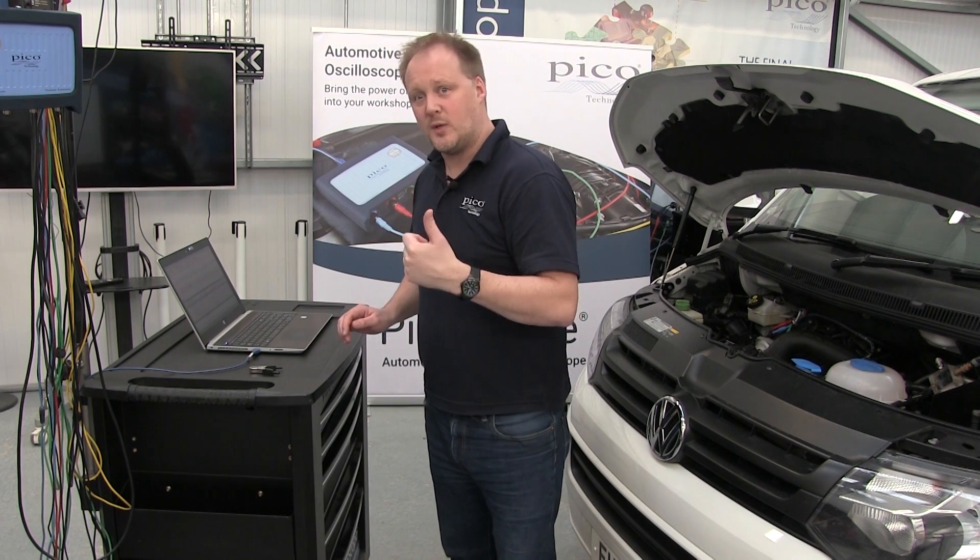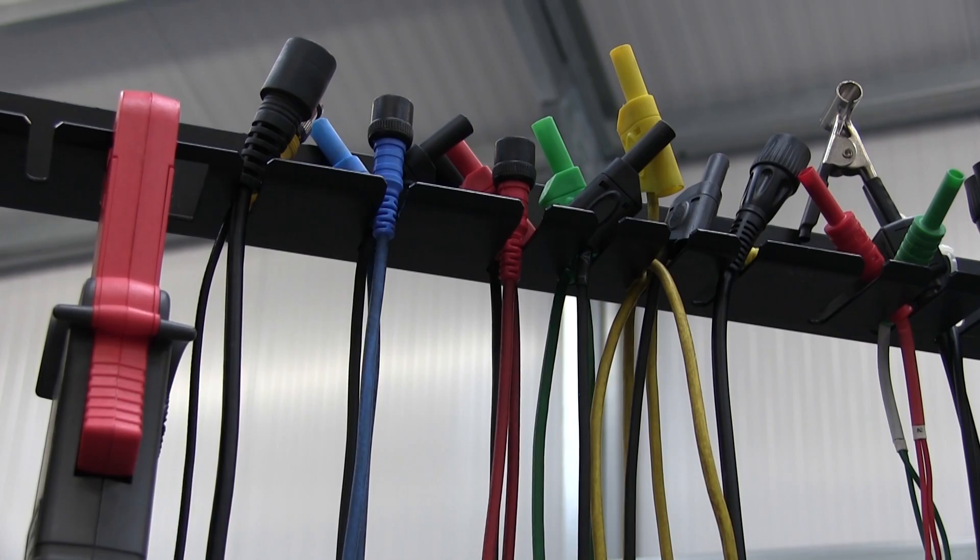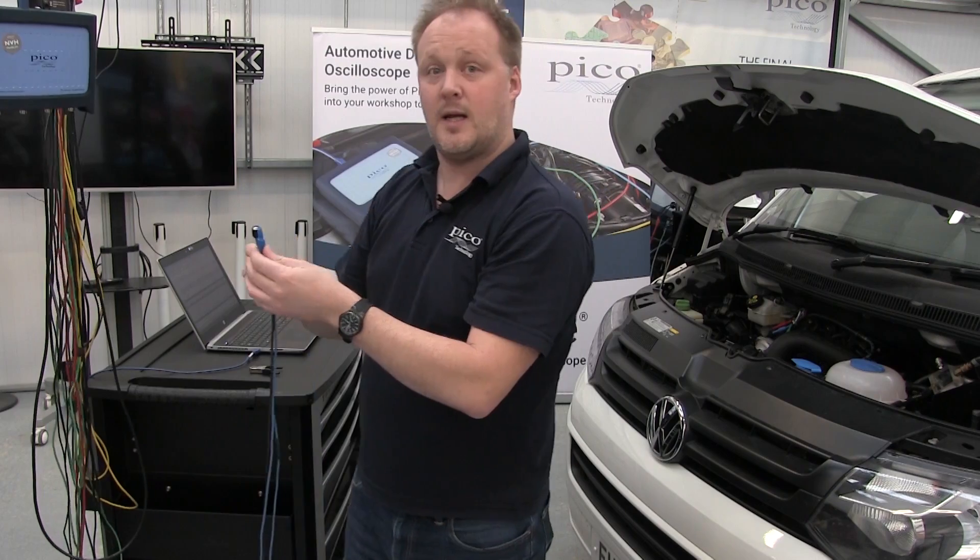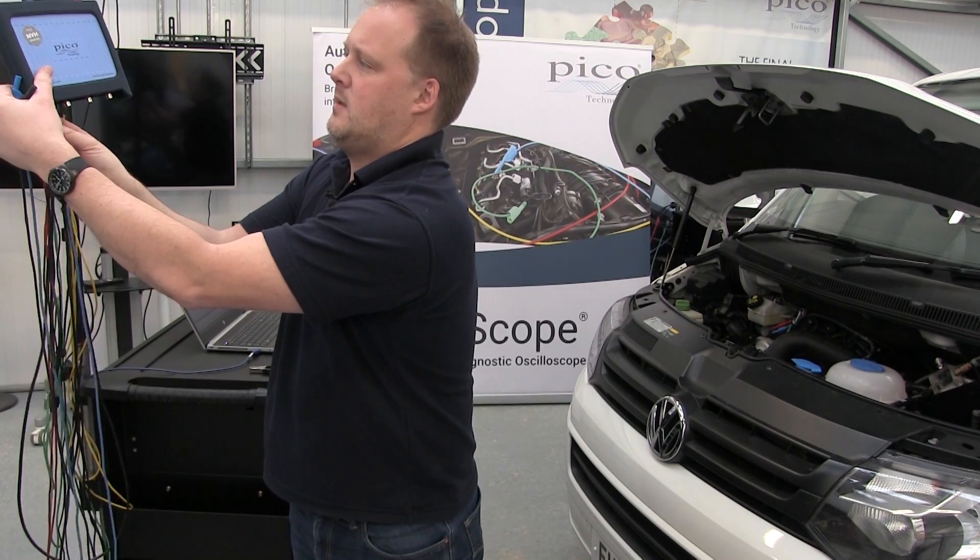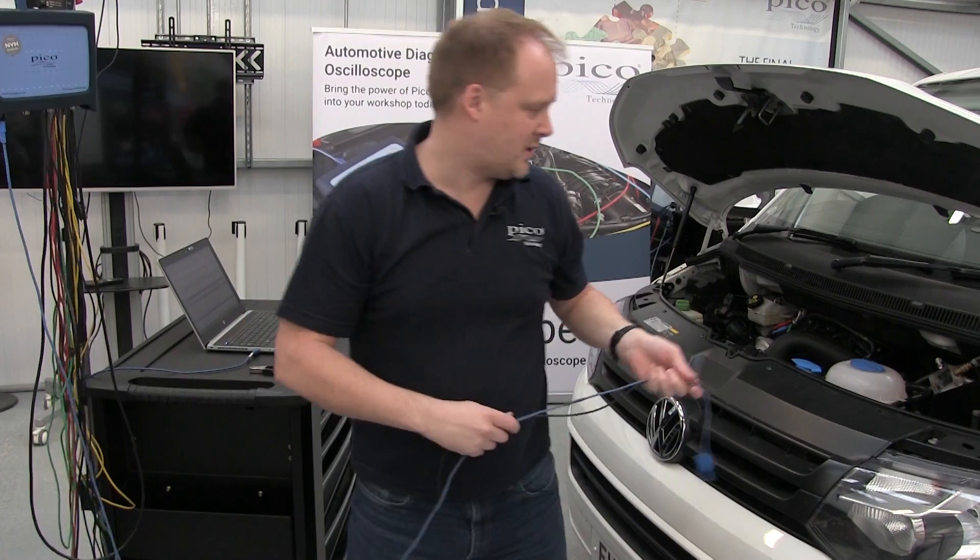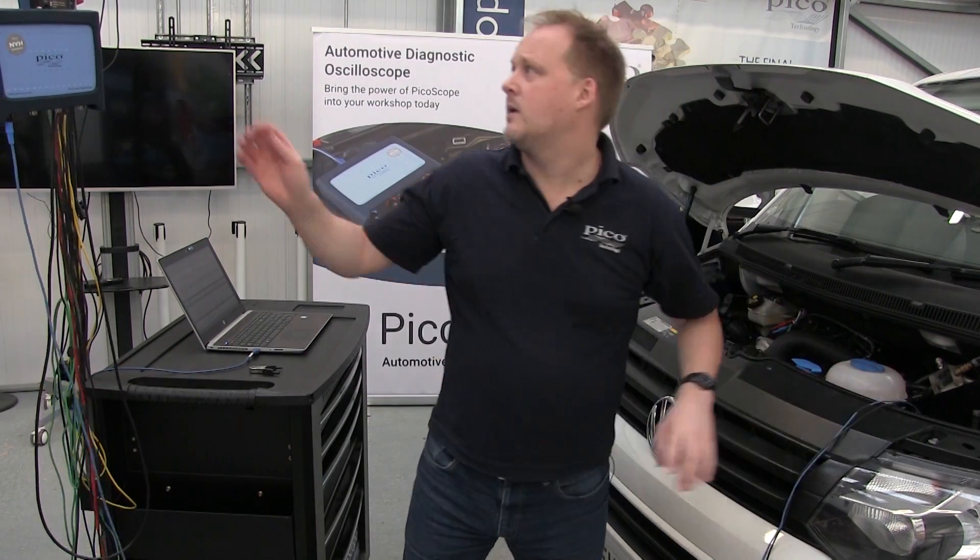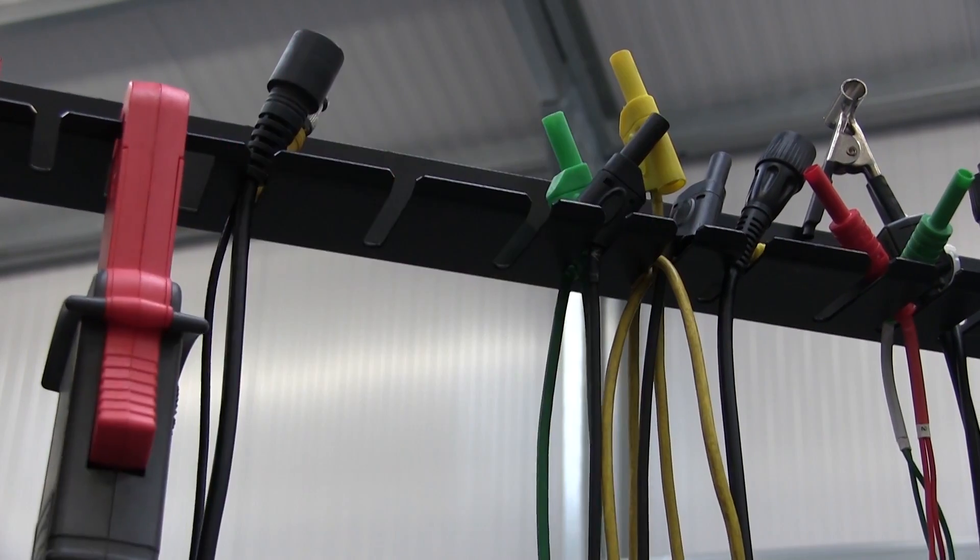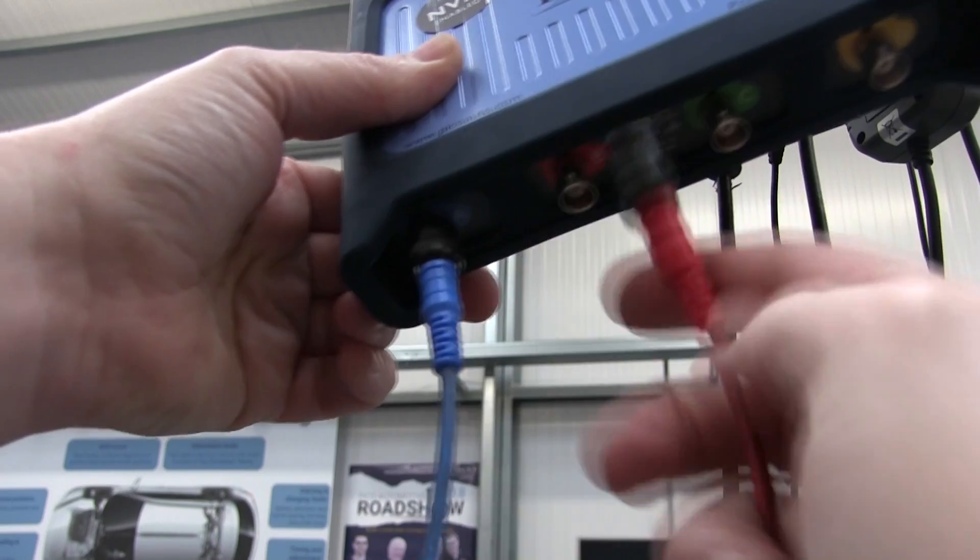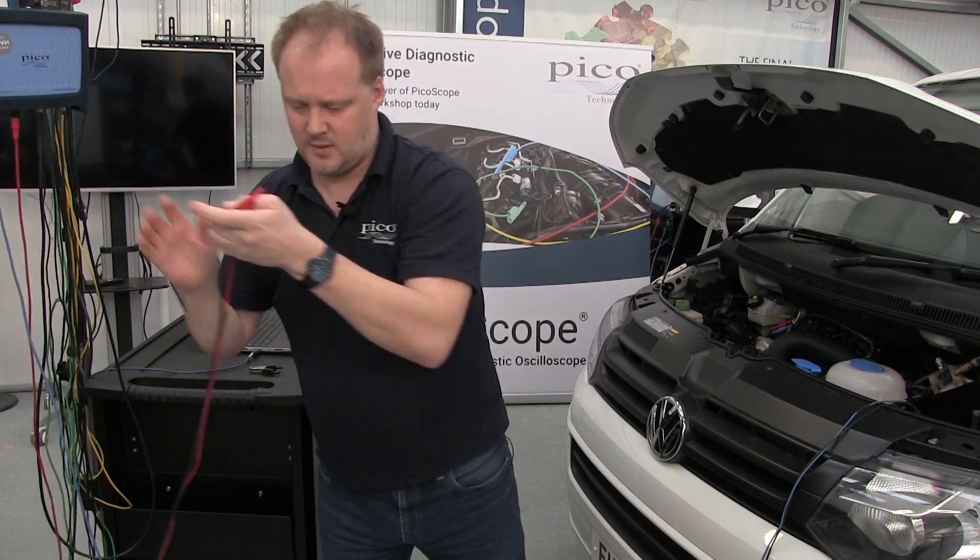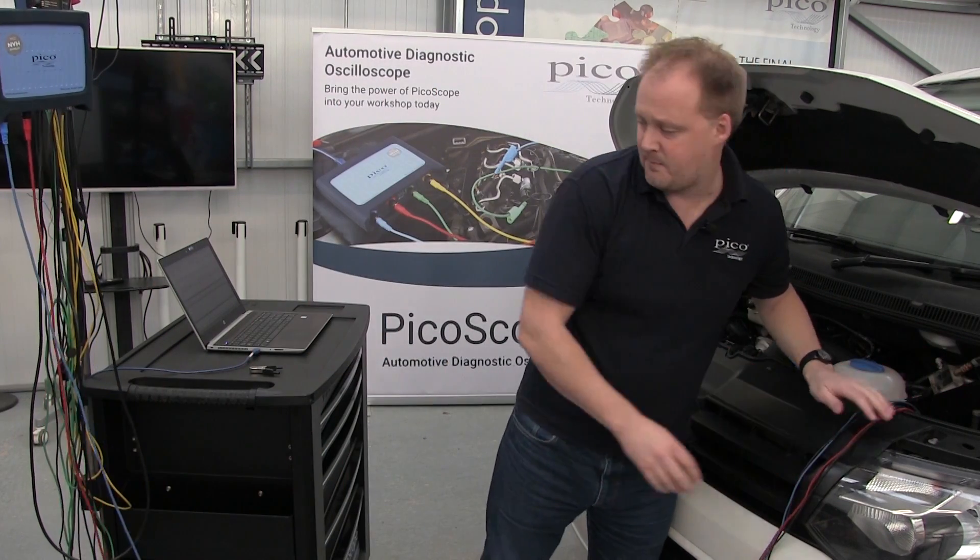Now we connect our channels to the vehicle. Take channel A and connect that to channel A of the scope. Then take channel B, the red wire, and attach it to the BNC connector on the scope. Those are our two probes.